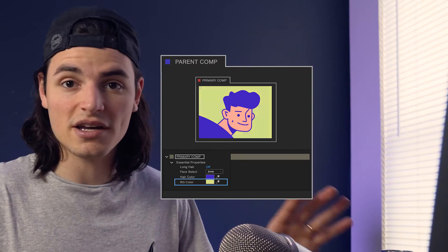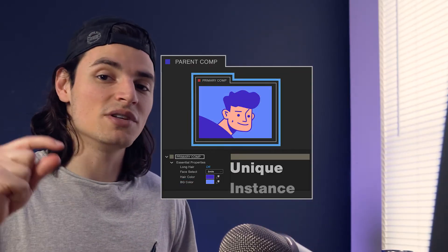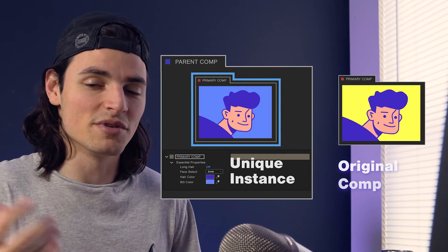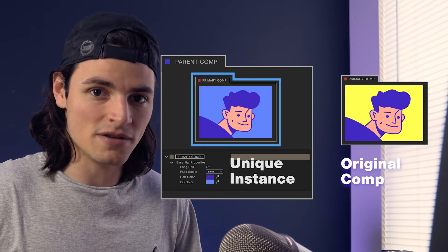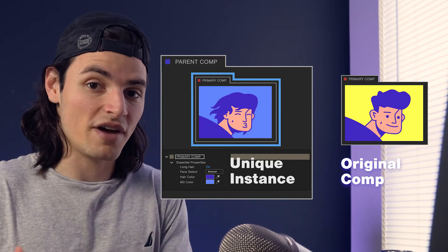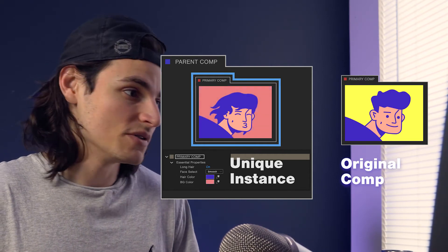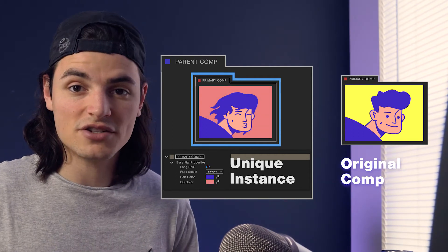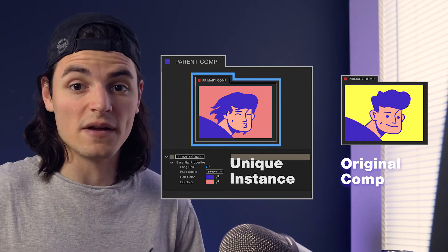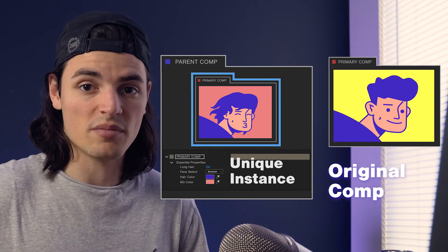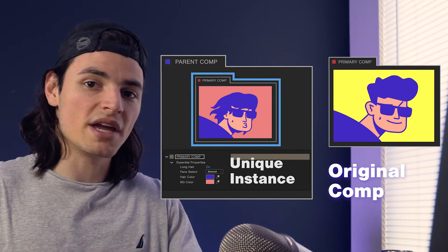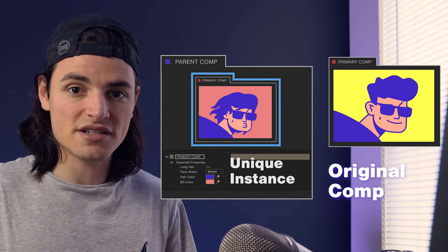So here we have background color and we can change the background color. Once you make a change, it'll convert this to a unique instance of the original composition, which means your changes won't affect the original. If you need to make a change to the original animation, you can do that in the root comp or the primary comp and the changes will propagate throughout the instances.